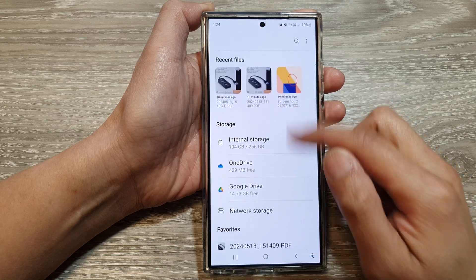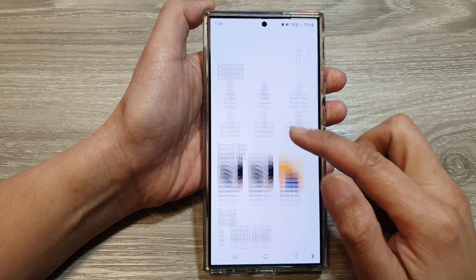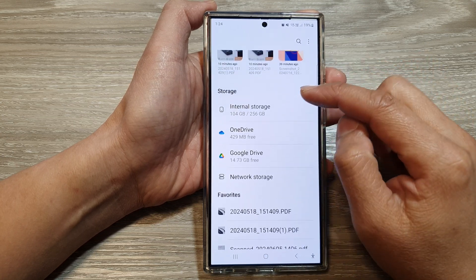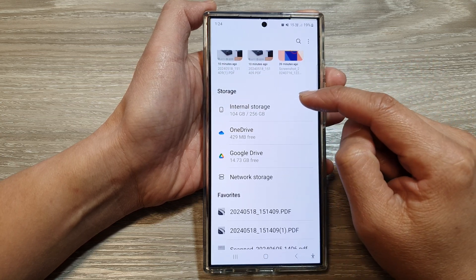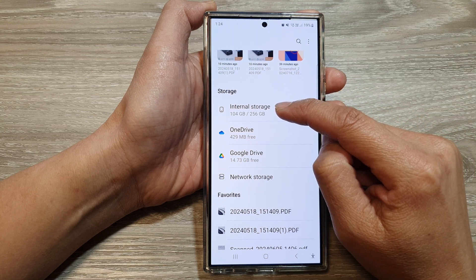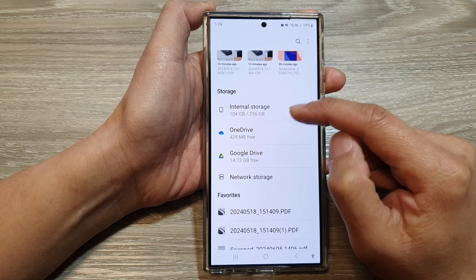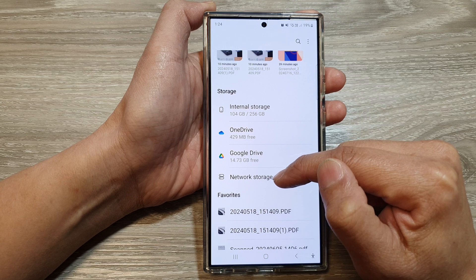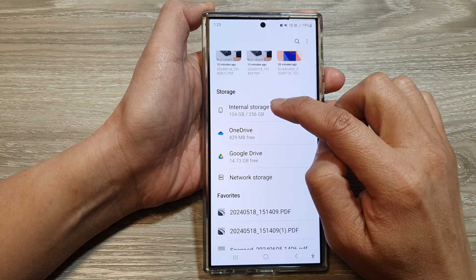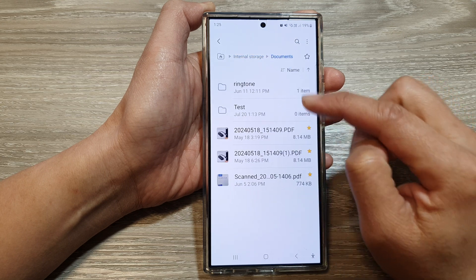In My Files, go back to the My Files home page. Scroll down and then choose where you want to create the new folder. You can create a new folder in the internal storage, on your cloud drive, or on your network storage.